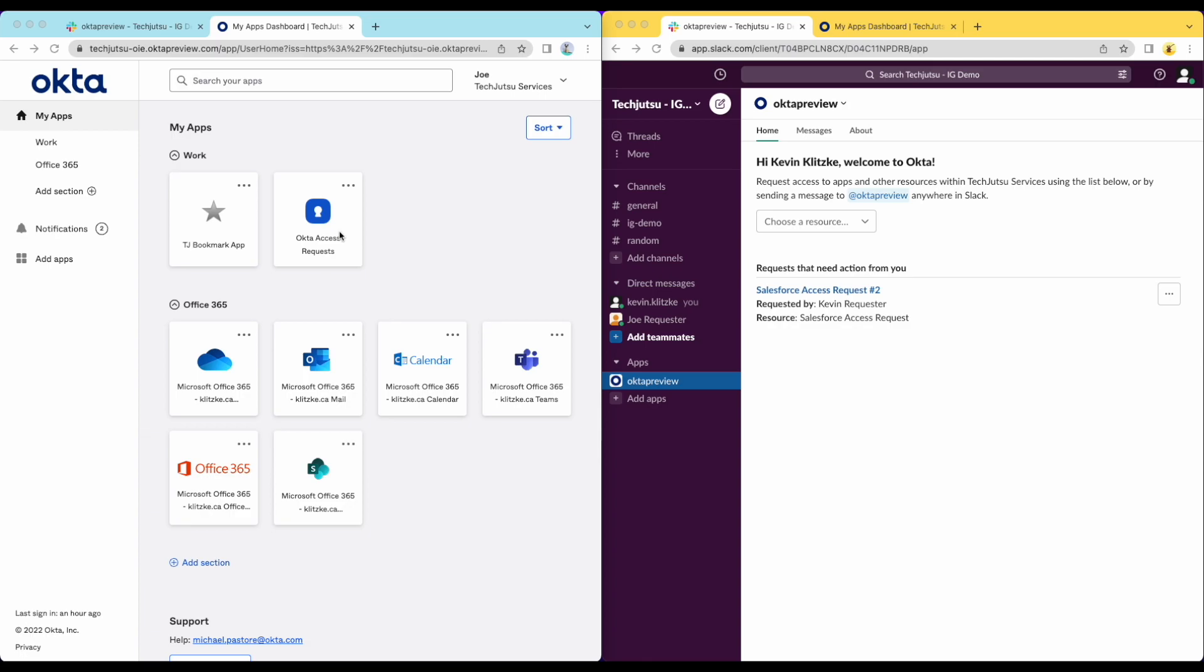In this video, we'll demonstrate how Okta's new Identity Governance Request Module works. I'll show the experience using both the request application as well as the integration with Slack.